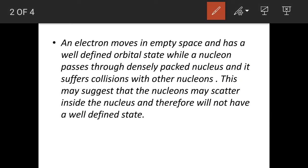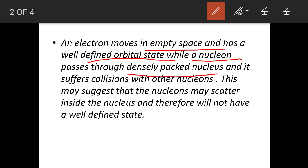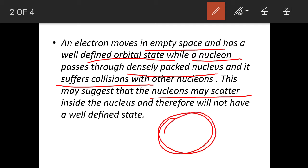An electron moves in empty space and has a well-defined orbital state, but a nucleon doesn't move in empty space — it moves in a densely packed nucleus and may suffer collisions with other nucleons. This may suggest that nucleons scatter inside the nucleus, but actually they are only scattered near the nuclear surface.